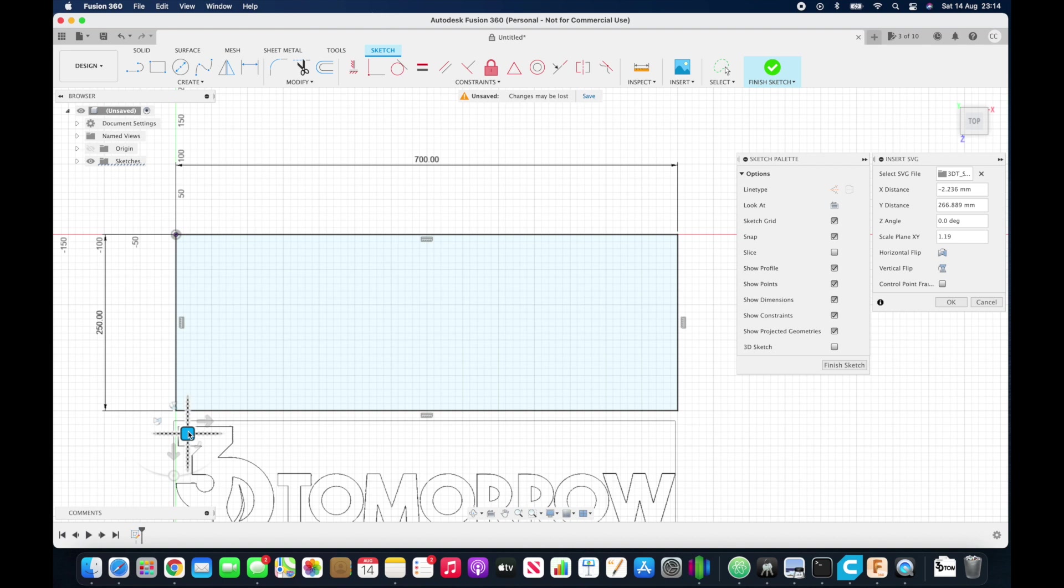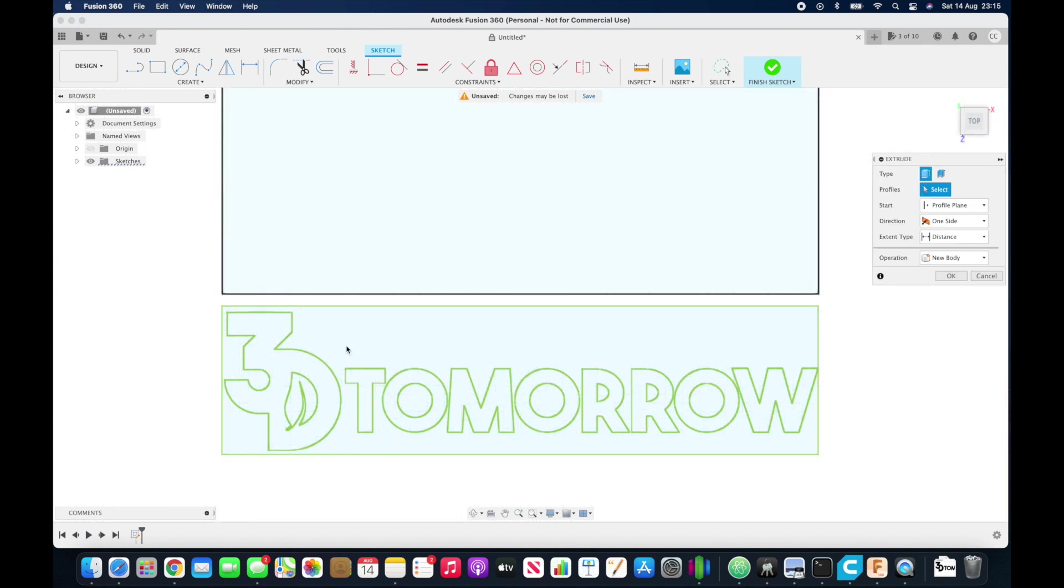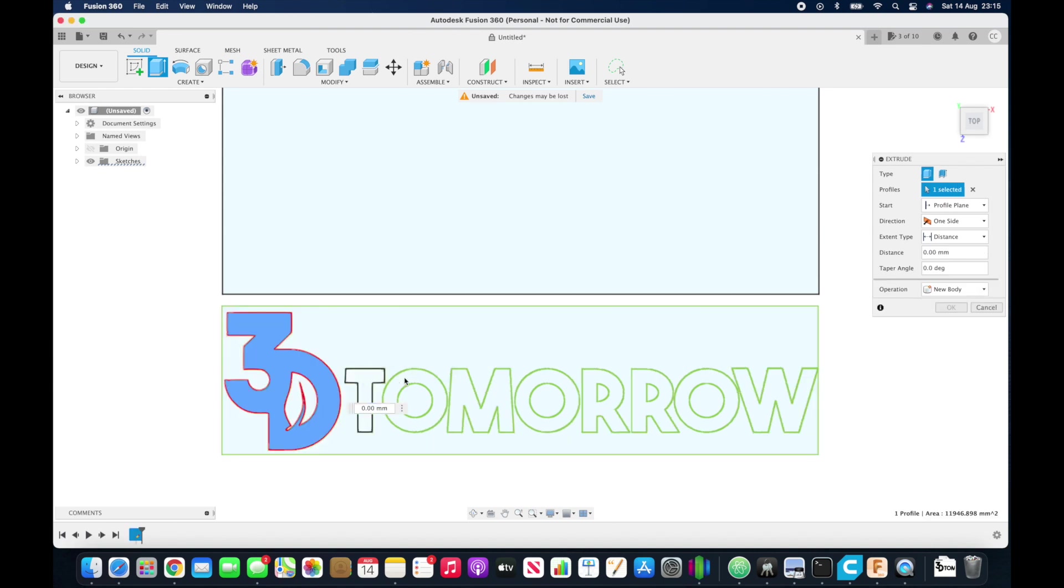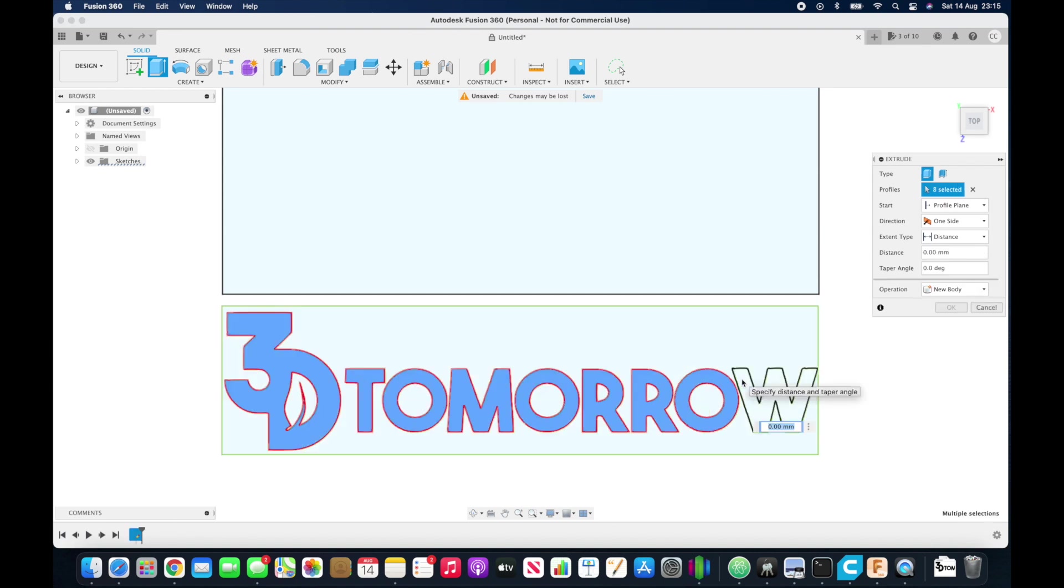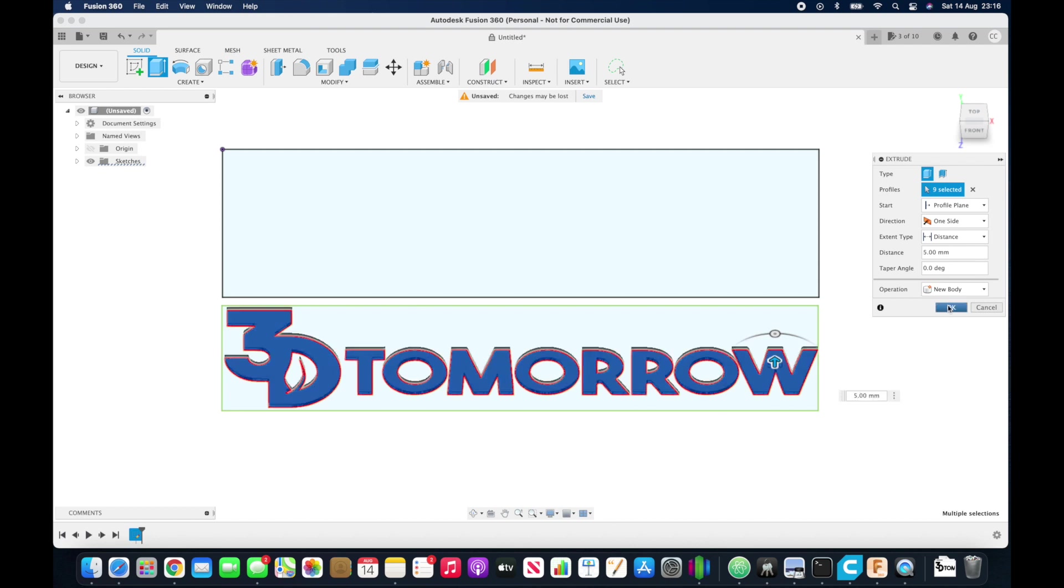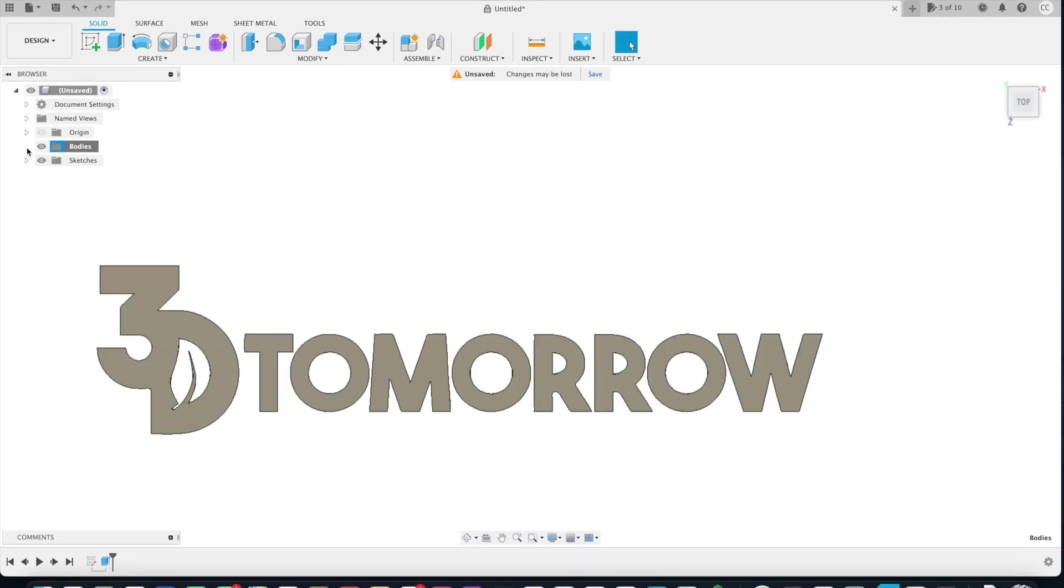Then you can extrude or press the E key on your keyboard. Select all the letters. I like to rotate so I can see what I'm doing. Again, you can use the drag option or you can type in the exact distance you want. I want it to be five millimeters thick. Once that's done, hit Enter or press OK, and once it loads you'll be left with your logo.